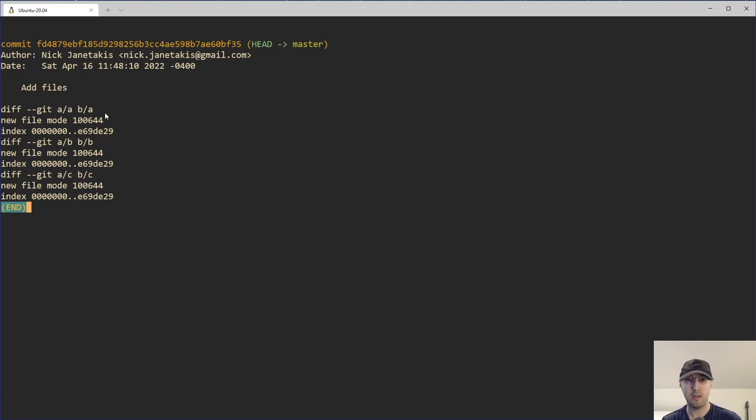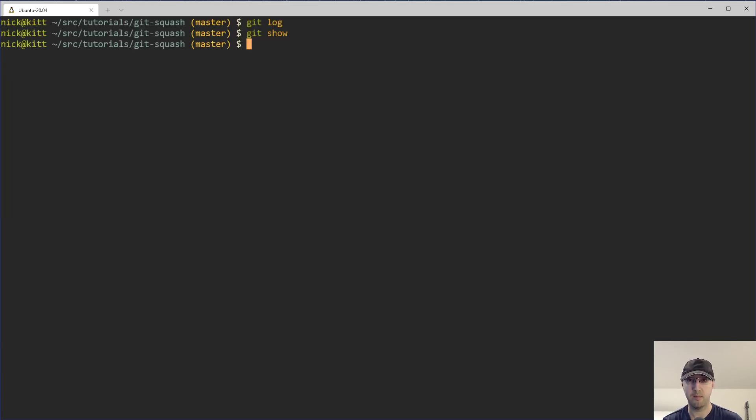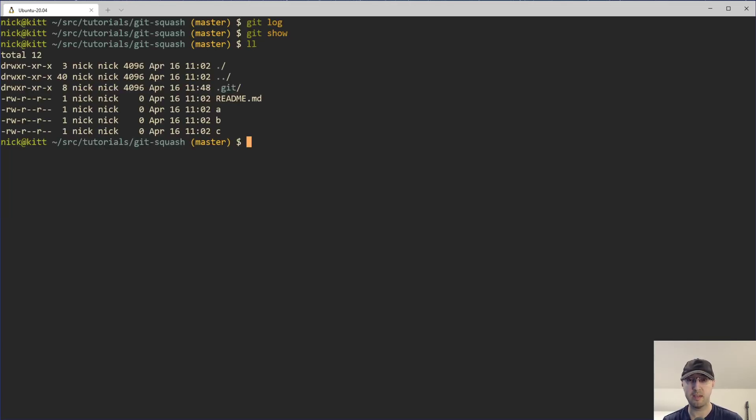I mean, in this case, all I did with these was just add a new file here. And you can still see they're on disk as well. Yeah, they're just empty files. I didn't put any content in there.